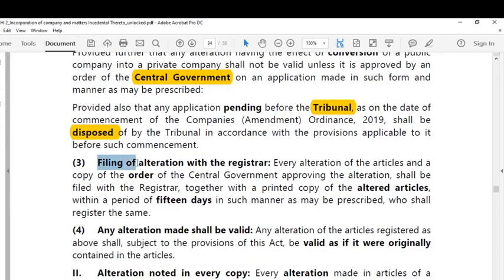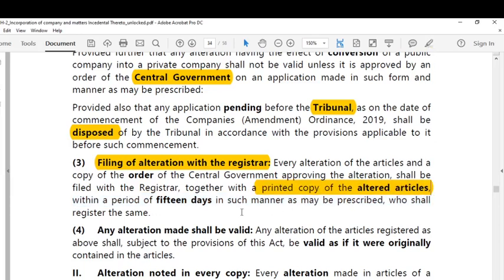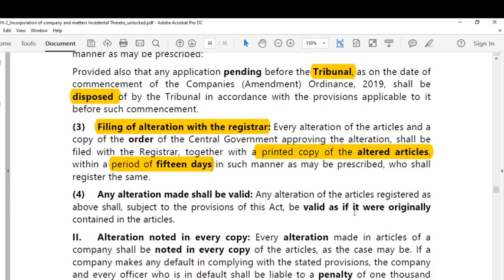The third point concerns filing of the alteration with the registrar. Once the special resolution is passed, the company has an obligation to file the alteration and a copy of the order of the central government approving the alteration with the registrar, together with a printed copy of the altered articles, within a period of 15 days in the prescribed manner. Any alteration made shall be valid only if the altered articles are registered as above.